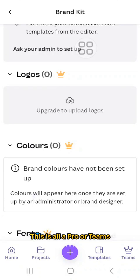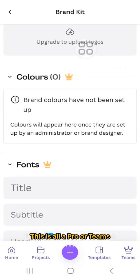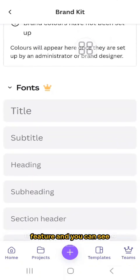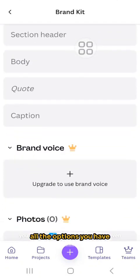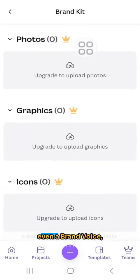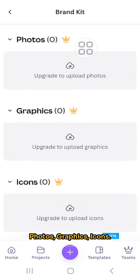This is all a pro or teams feature, and you can see all the options you have — even the brand voice, photos, and graphic icons.